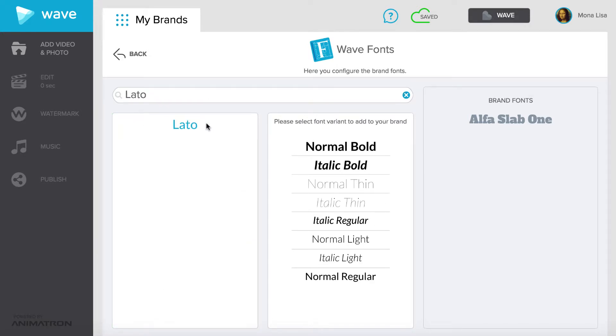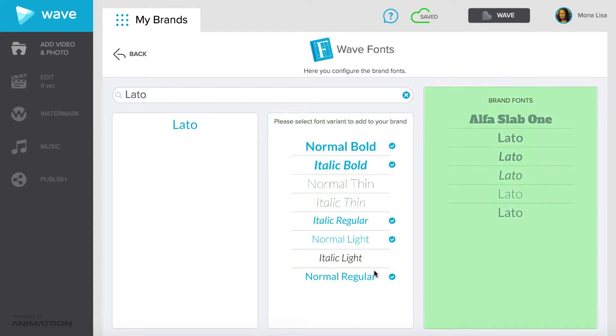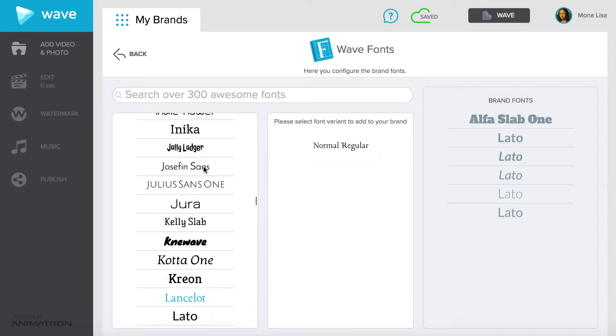Then, pick the font variant you want in the center column. Your selected fonts will show up in the right column. You can add as many fonts as you need!